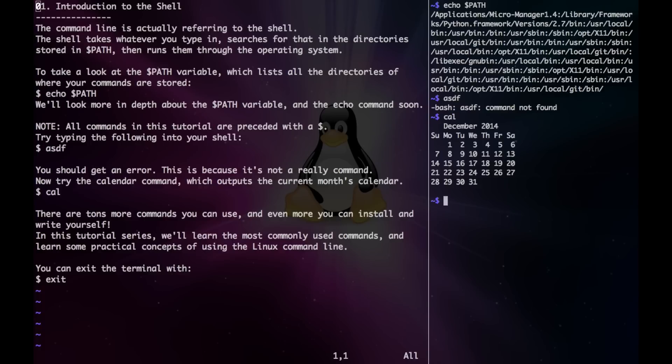There are tons more commands you can use, and even more you can install and write yourself. In this tutorial series, we'll cover the most commonly used commands and learn some practical concepts of using the Linux command line. Finally, you can exit the terminal with exit.